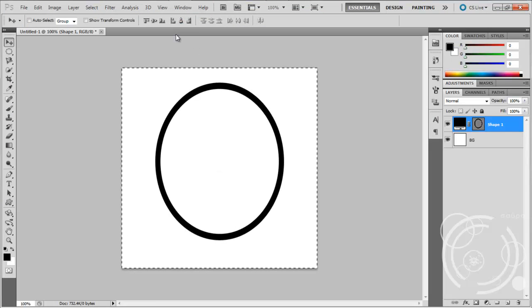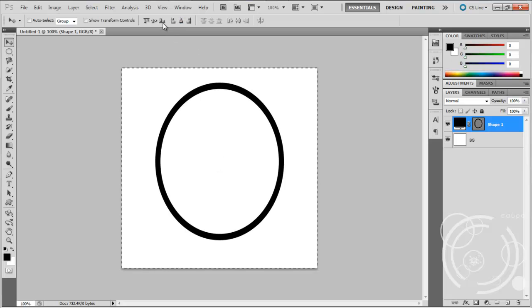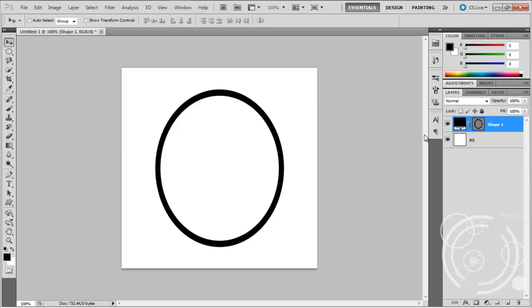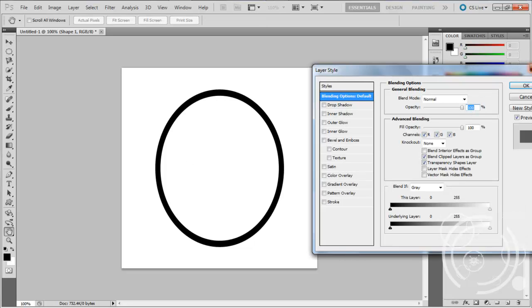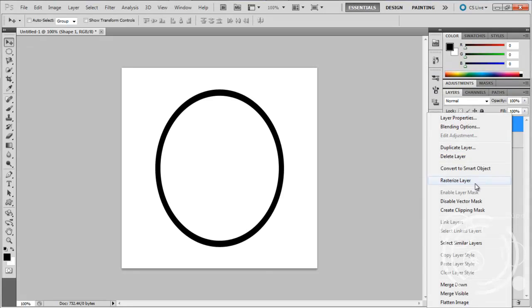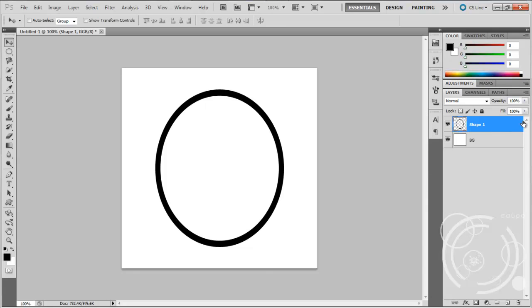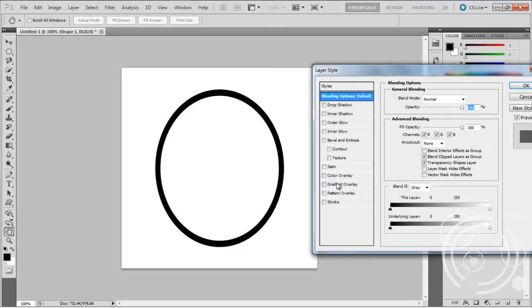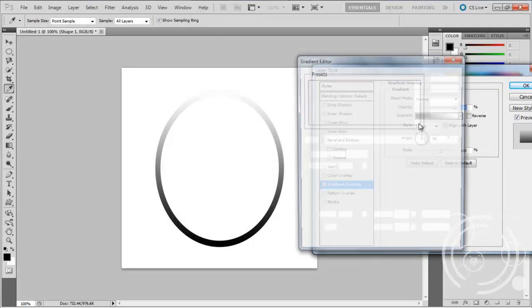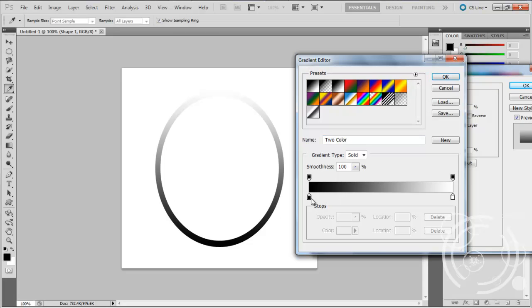You want to hold Control and press A, then Control and D to deselect. Double click the layer, right click it, and you want to give it a gradient overlay. Click the gradient bar, double click the black node.